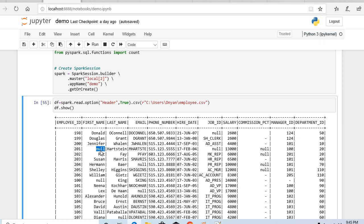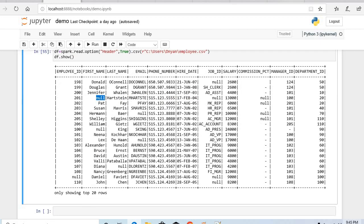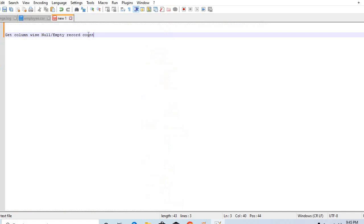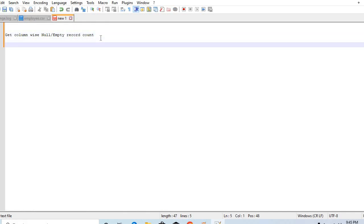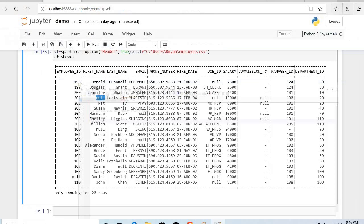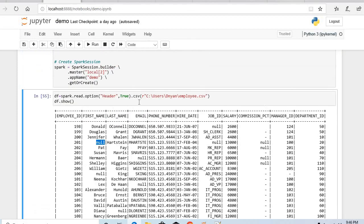So while reading it itself we have two properties, one I will explain one by one. First one is empty value, we have two options: empty value and null value.